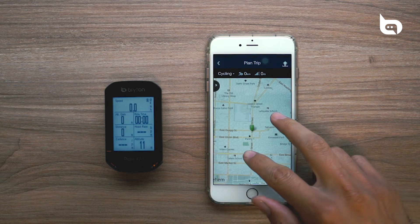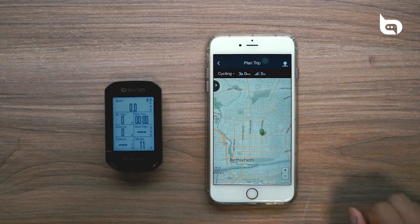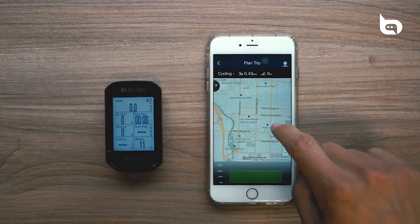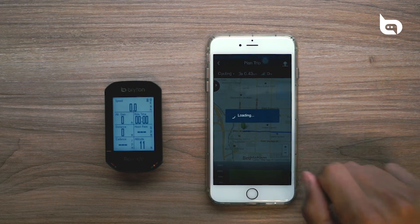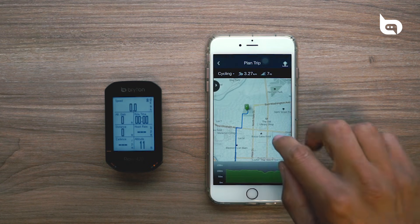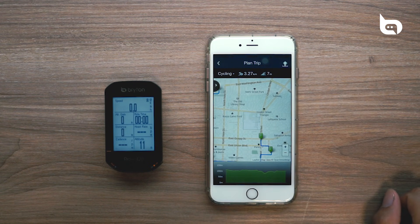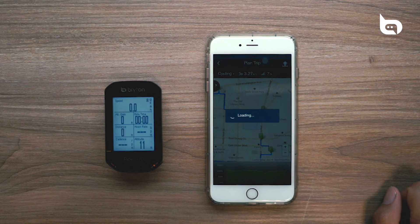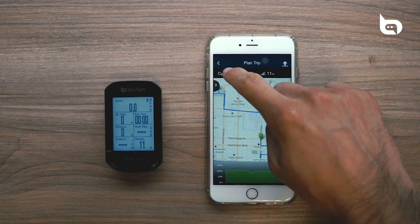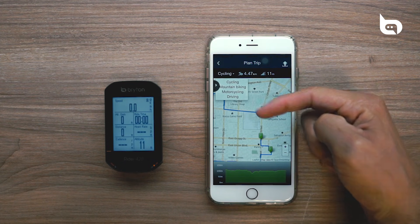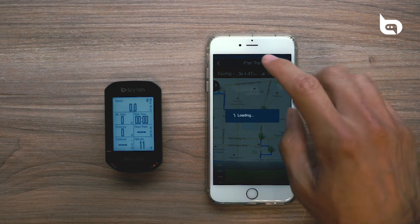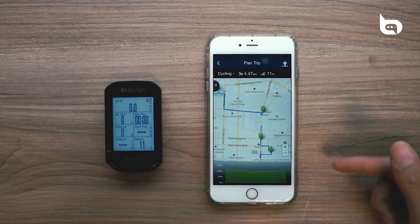You can see our first pin here, and we're going to do a loop around the city. To add a second point, you can just tap anywhere on the screen and it'll start to generate the route. As soon as your route is configured, you can go over here and choose a type of route you want to generate. In this example, we are going to stick to cycling, and it'll calculate the route based on that.